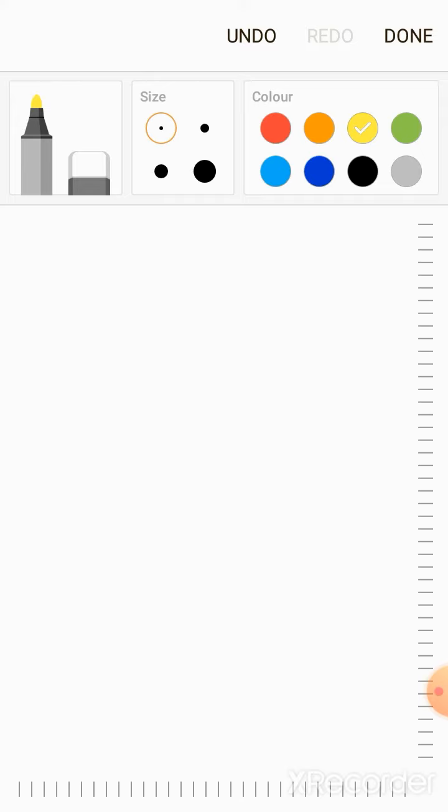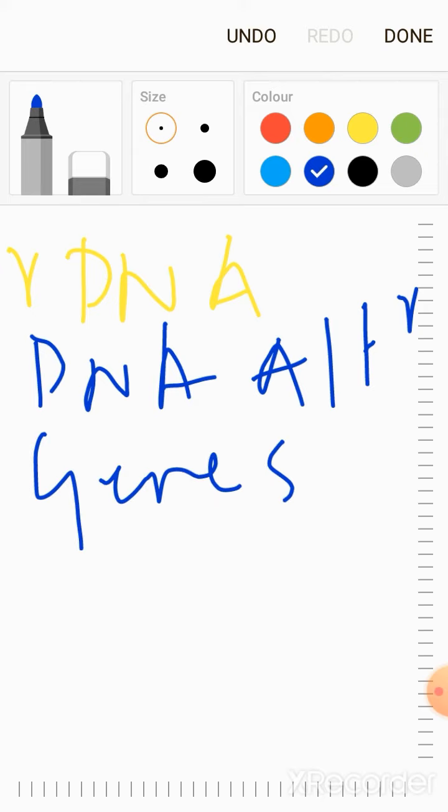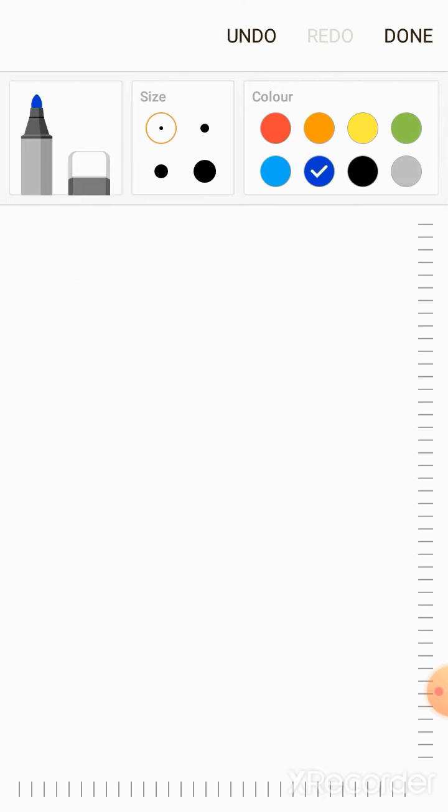This involves recombinant DNA technology, DNA alteration, gene splicing, by using these technologies.